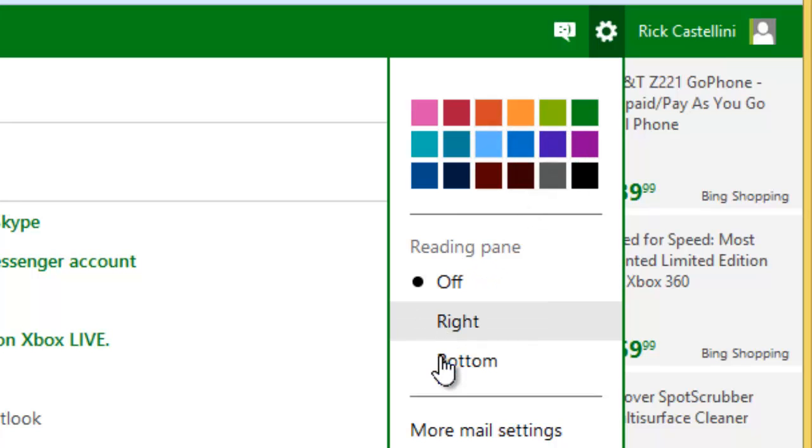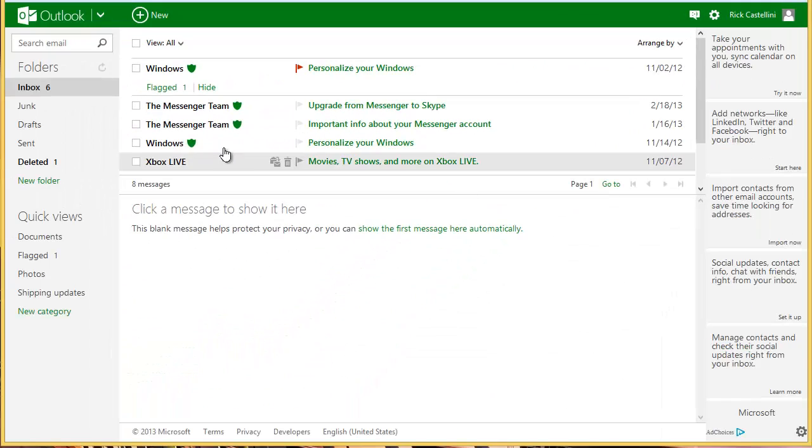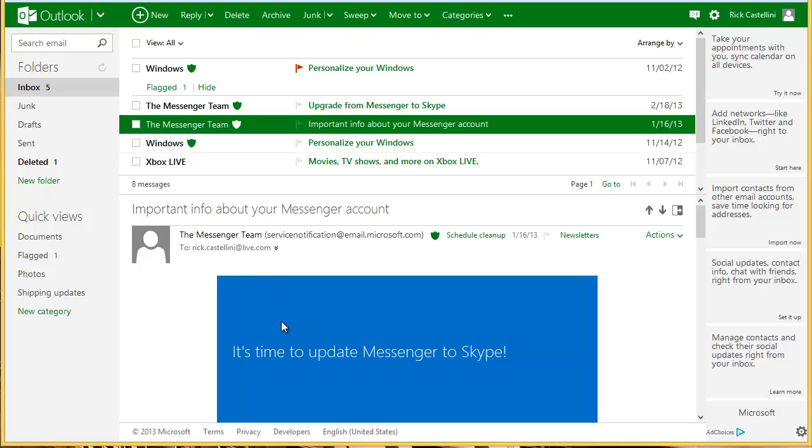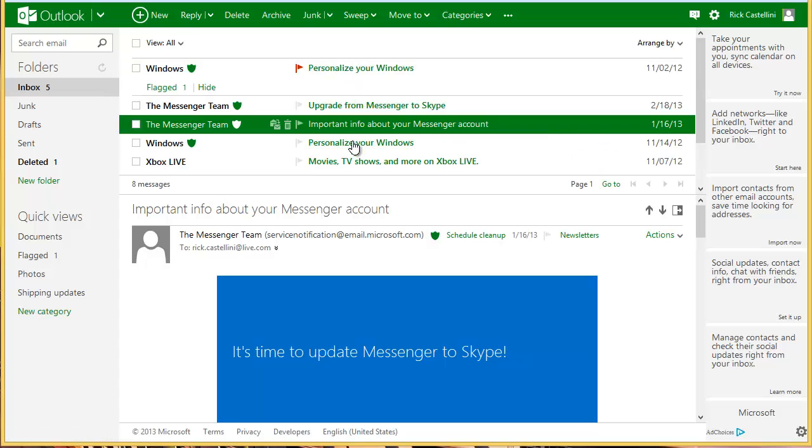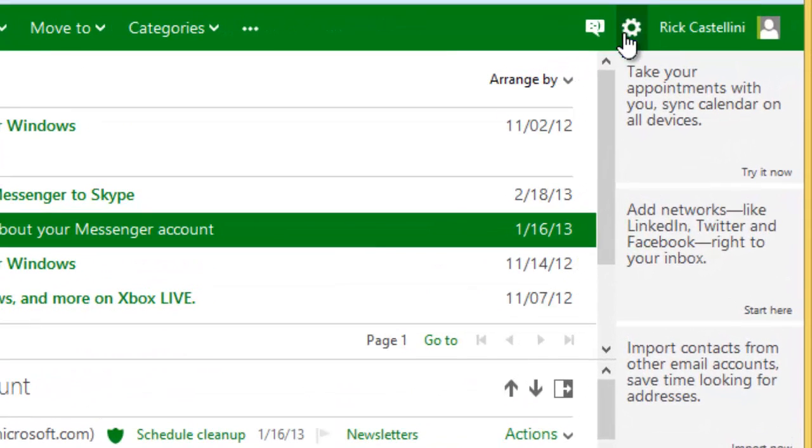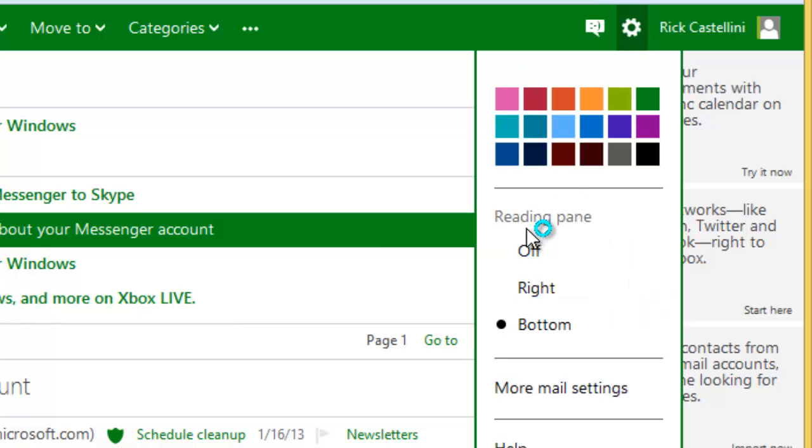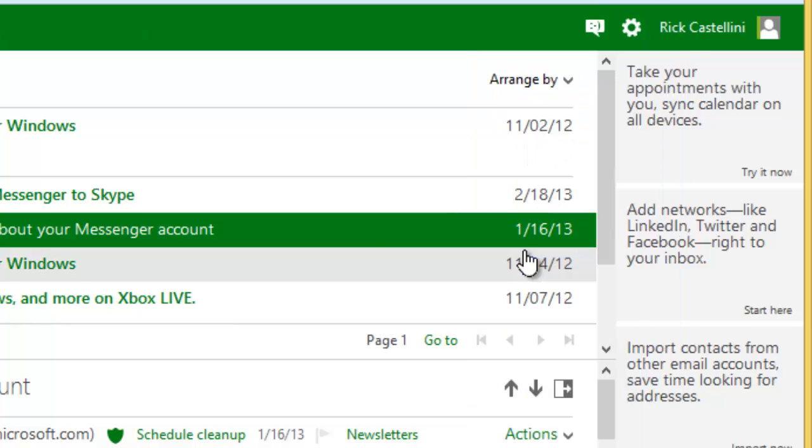I can also decide whether or not I want a reading pane. So for example, if I click that for bottom, when I click on a message, the message is visible at the bottom, and the list is available at the top. So if you have that and you don't want it, you can turn it off again over here on the gear. The reading pane is off, right, or bottom.